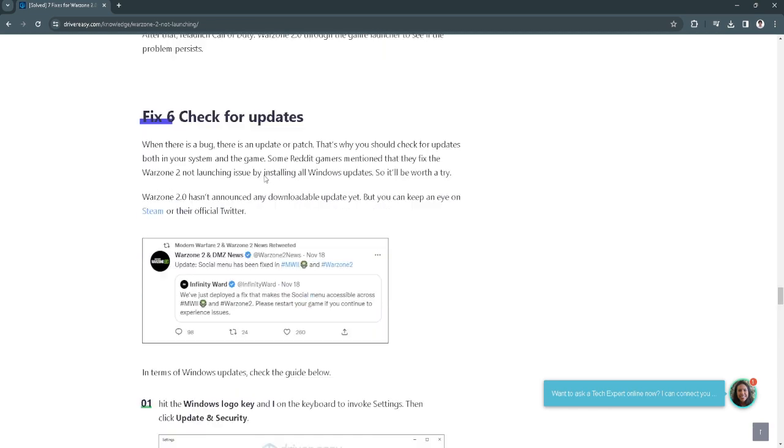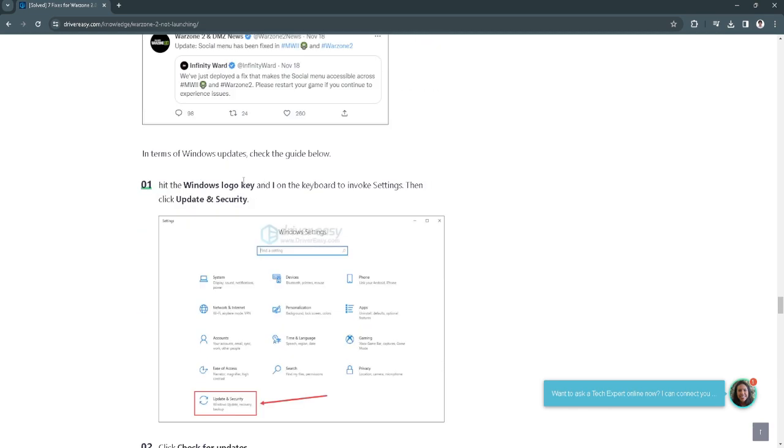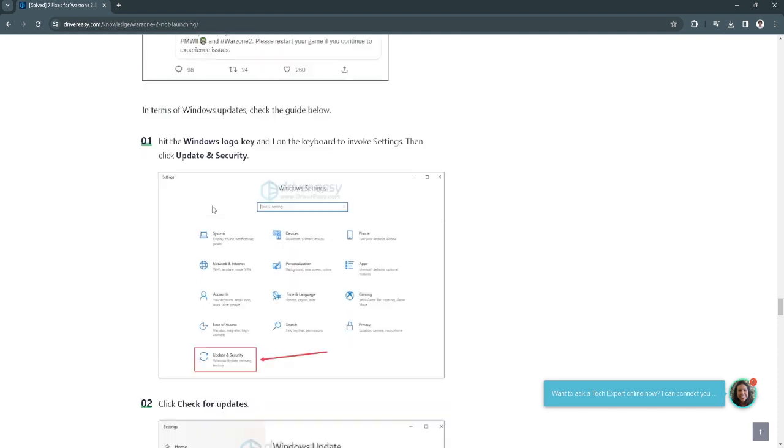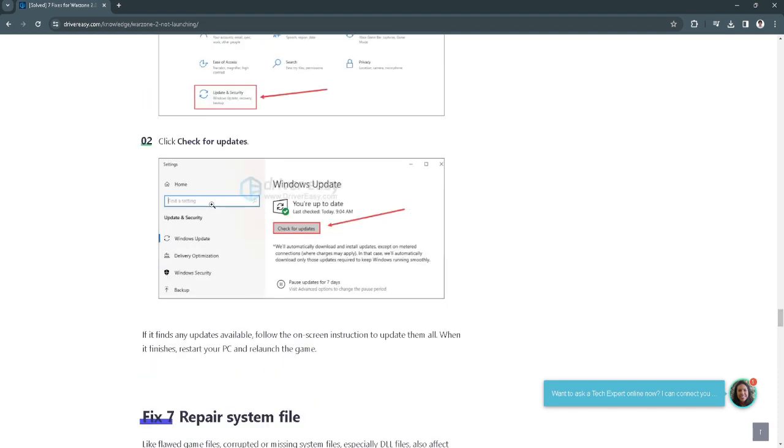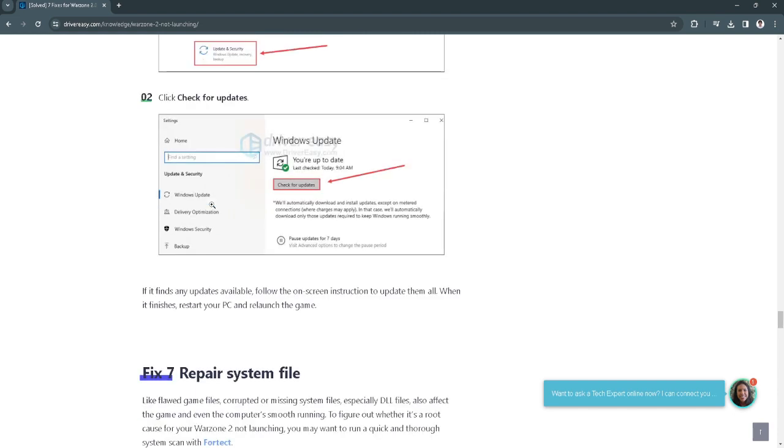Fix number 6 is to check for updates. Hit the Windows logo key and I to invoke the settings. Then click update and security. Now check for Windows update and if there is any update you want to download and install it.